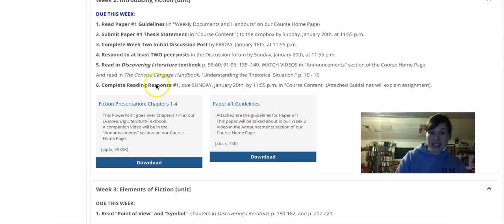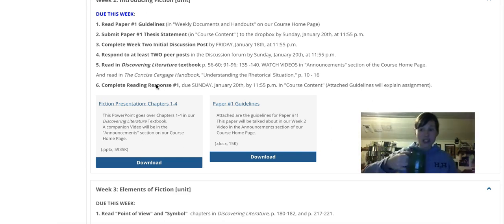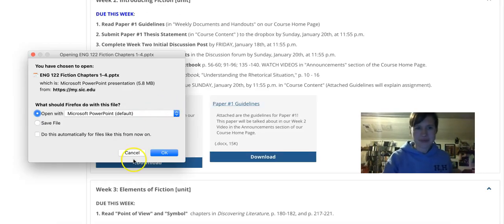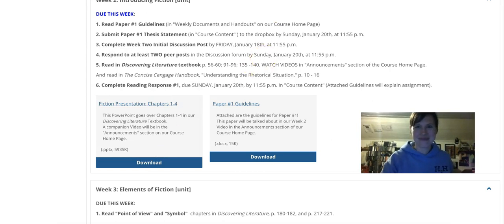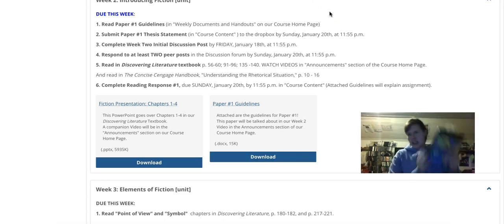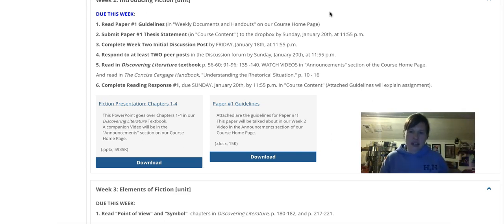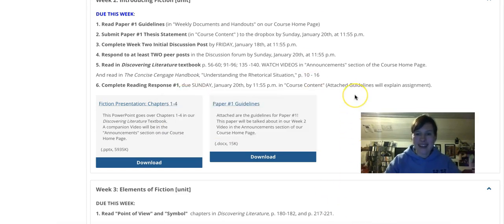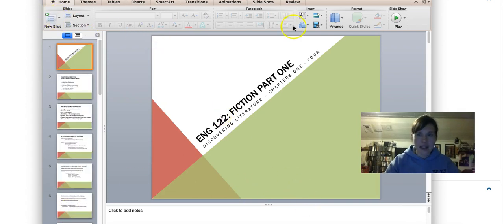Now, the second part of our video today is talking about chapters one through four in our book. I've got a cup of coffee — we're not going to dwell all day on this. We're going to jump right in and have some fun with this. Fiction presentation, chapters one through four. In your textbook, the promise of literature starts on actual page 1 in our Discovering Literature textbook. You also have 6 pages to look at in your Cengage handbook — I'm not going to go over those today, they're pretty cut and dry. If you used your Cengage handbook for English 121 last semester, you'll probably be familiar with it. Just skim over pages 10 through 16 in your Cengage handbook and you'll be fine.